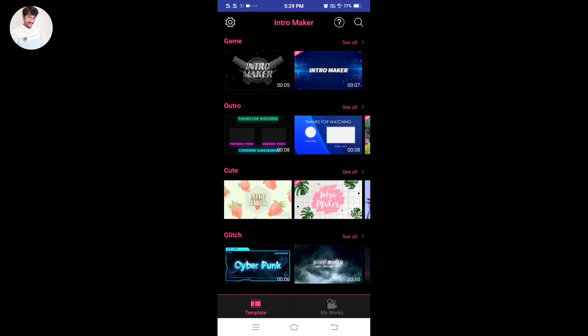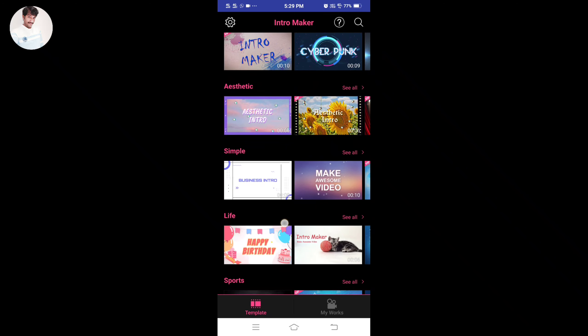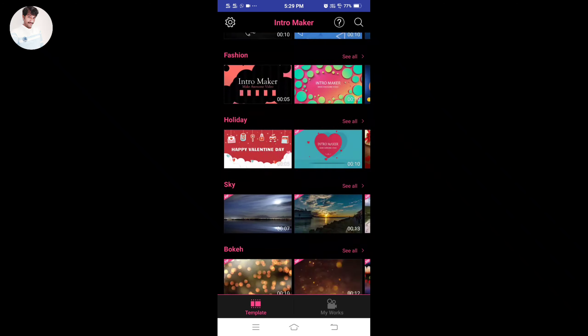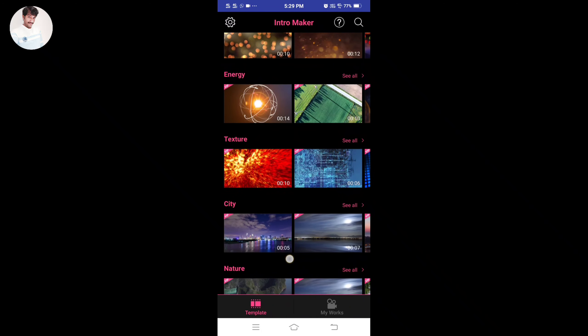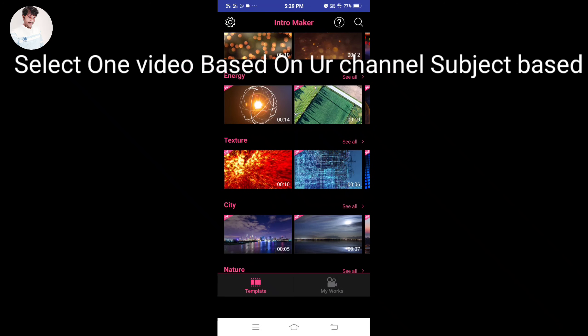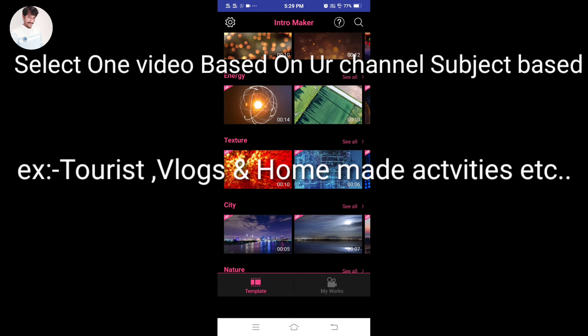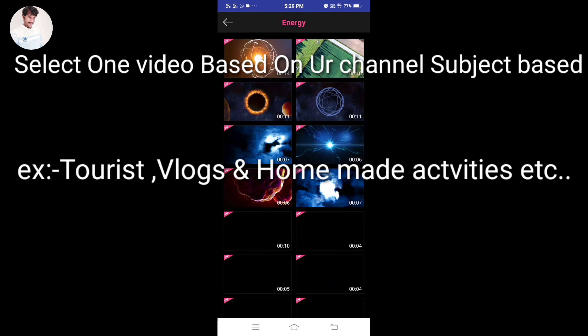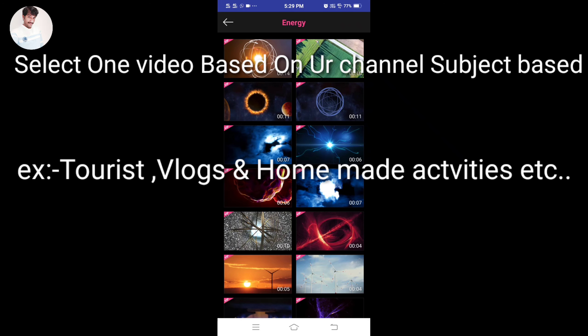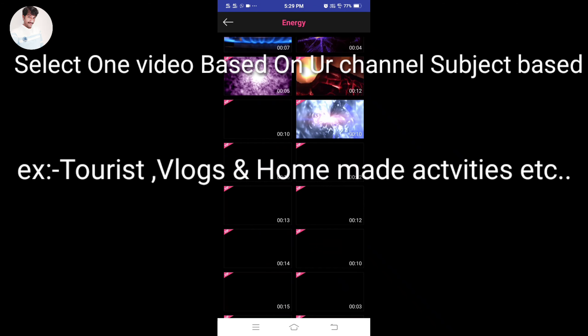Today, one intro maker app is in the description. So, the app is in the description.